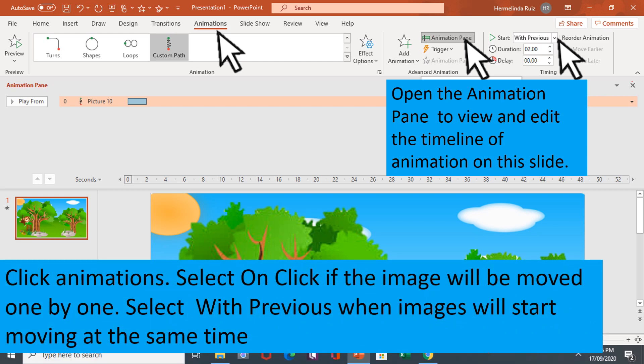Click animations. Select one click if the image will be moved one by one, and select with previous when images will start moving at the same time.